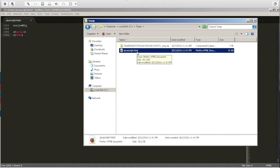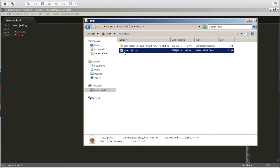So I'm gonna go ahead and double click the javascript.html. It will automatically open for me in Firefox because that's my default browser. And once it opens, we'll go ahead and execute Firebug.